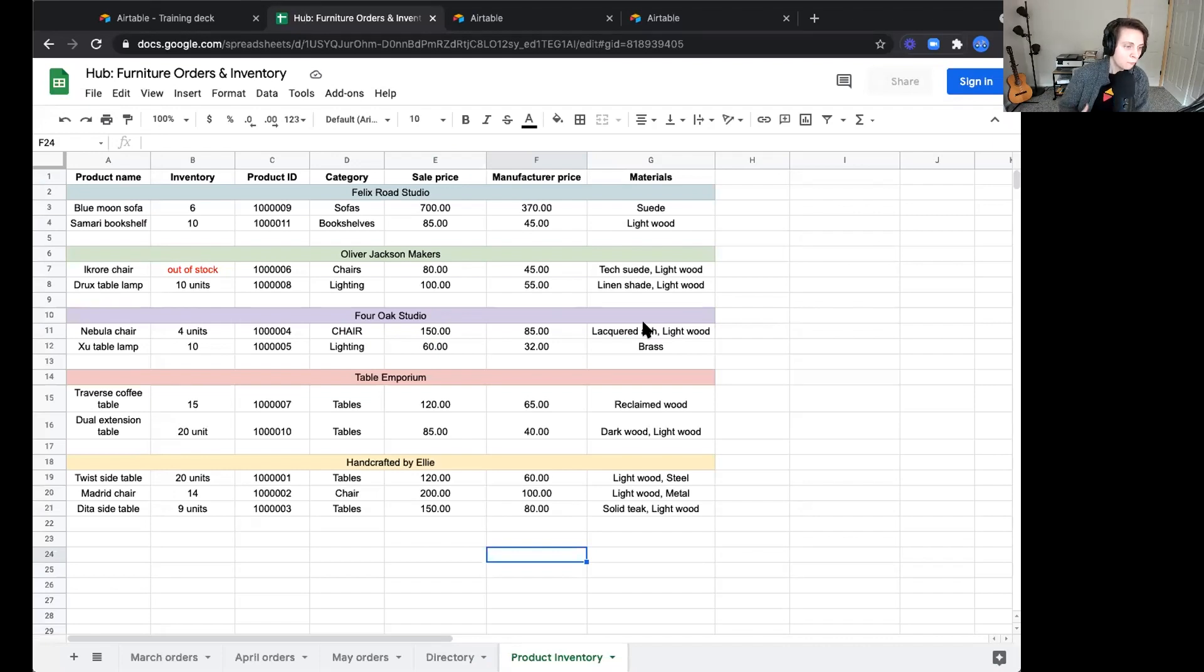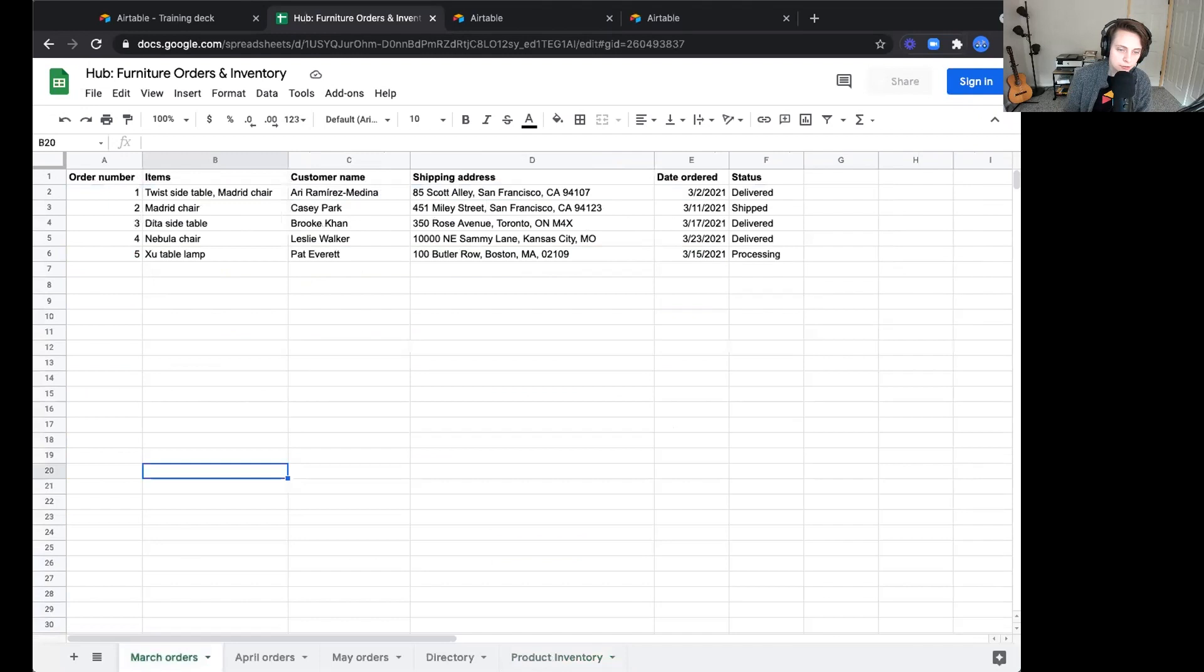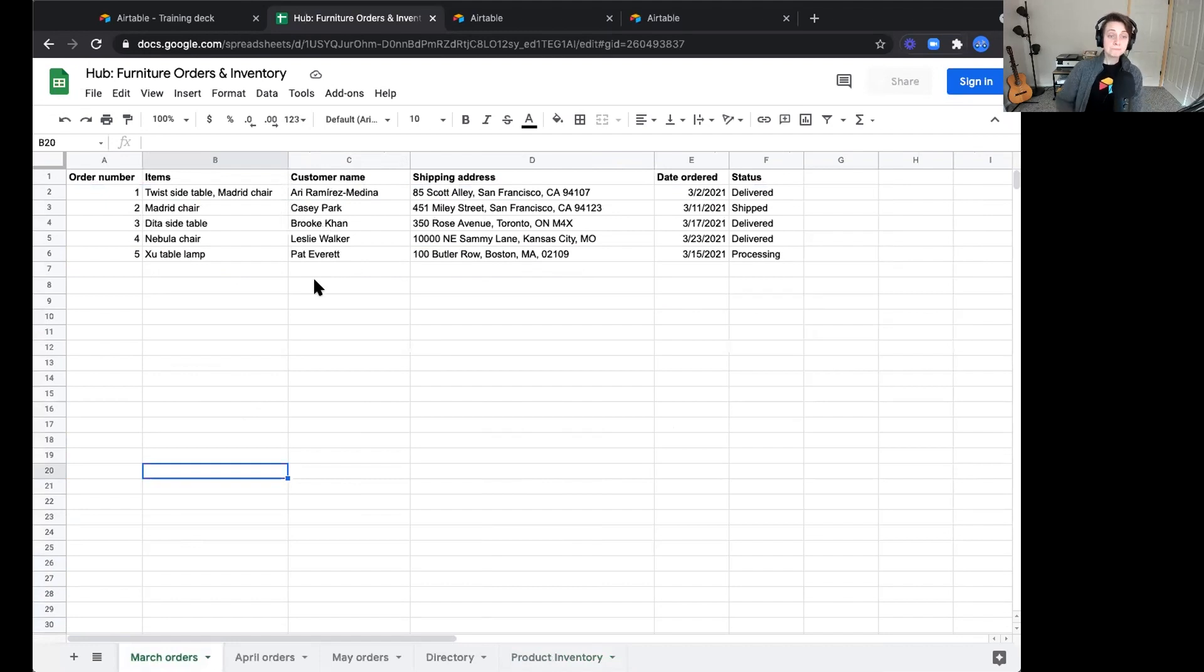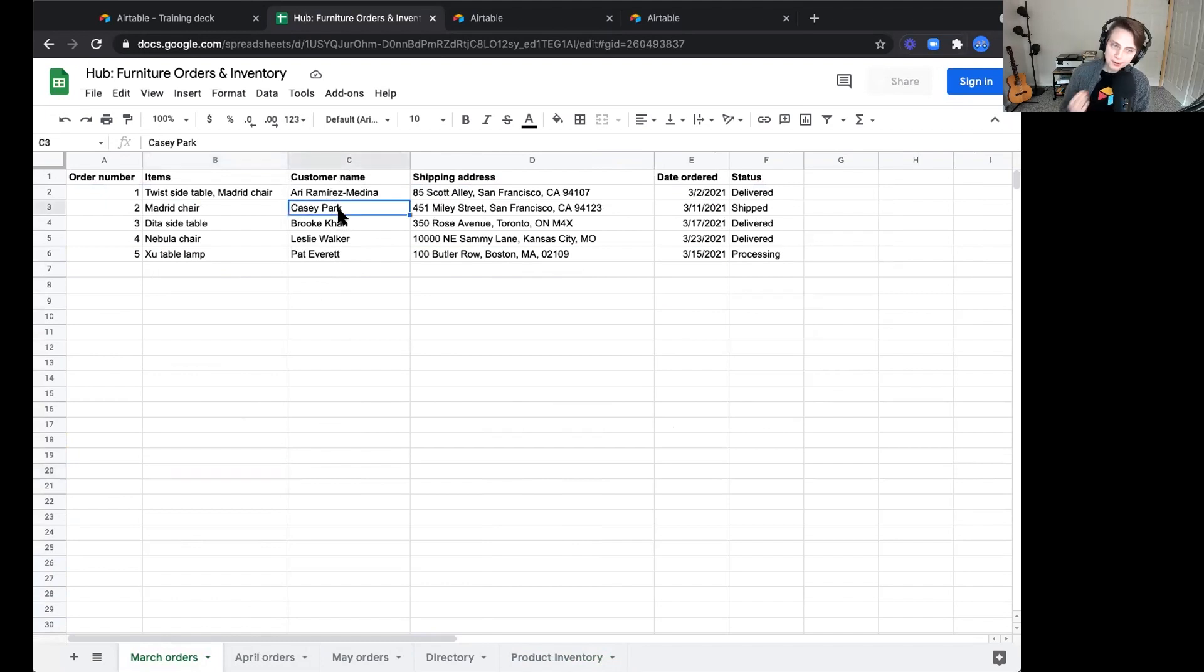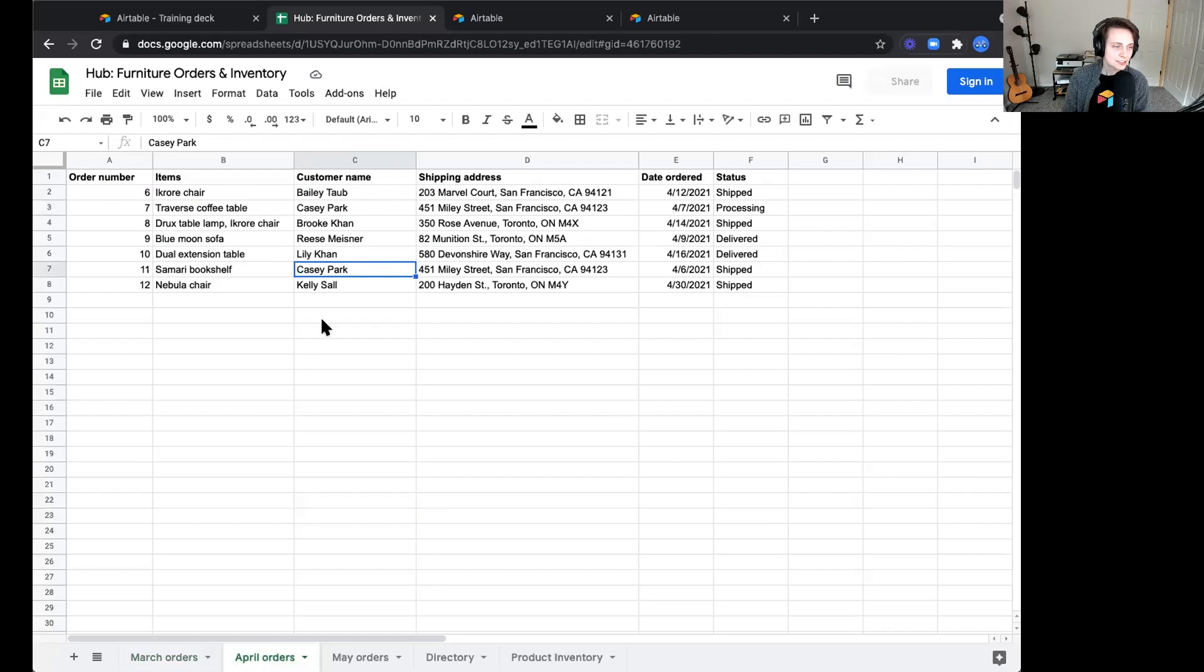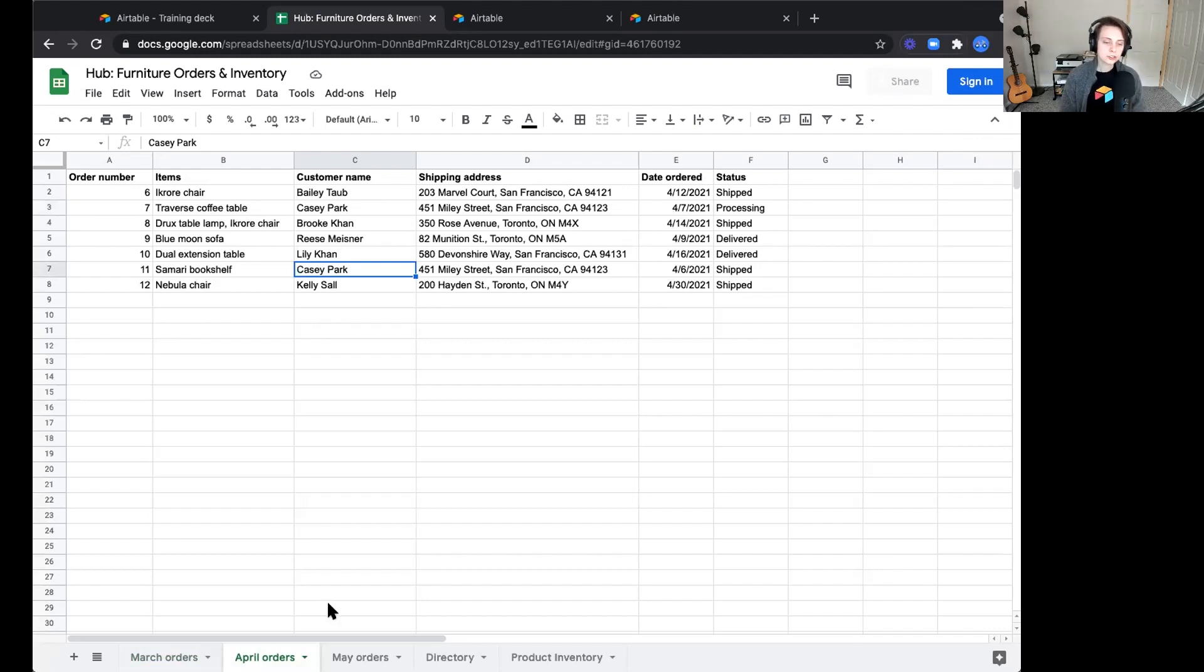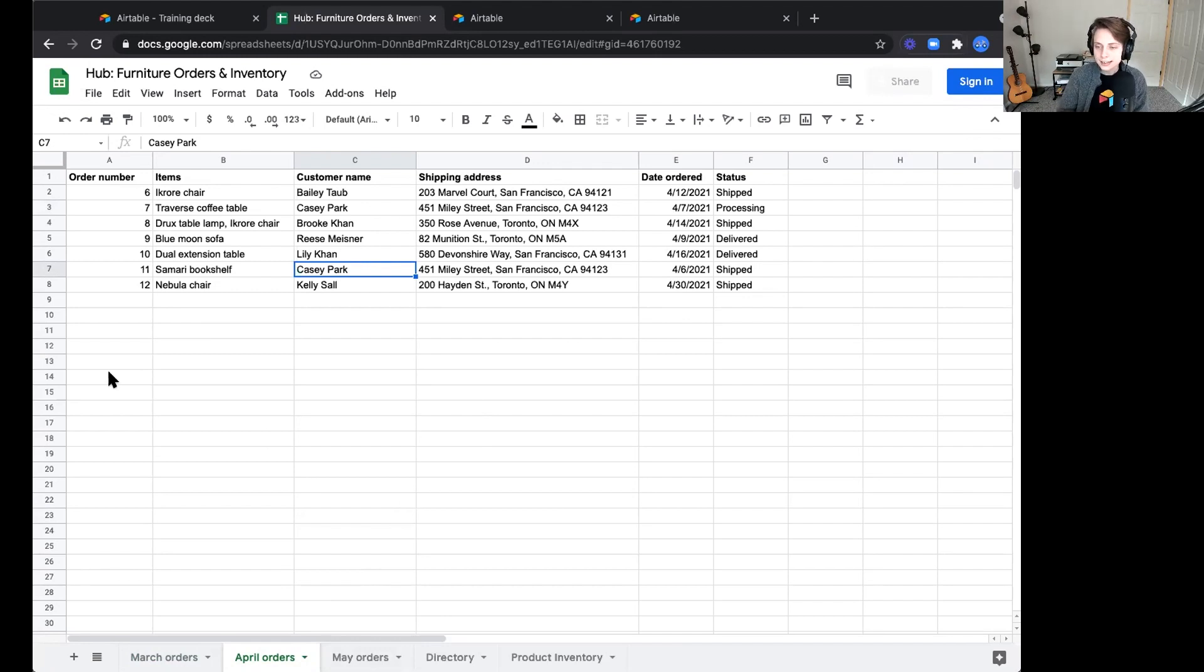What if we wanted to know who our most frequent customer is? Let's jump back to our orders because that's really where we're tracking customer details, customer submission order. Right now this is across each one of these tabs. Let's focus in on Casey Park. Casey Park submits an order in March. It looks like Casey ordered a Madrid chair. If we hop to April, we see a couple more orders from Casey. We know that this customer is a fan of our business, but the way that this is currently structured, having each order siloed by these different tabs might make it a little bit more difficult to easily tease out, understand, extract that information quickly.